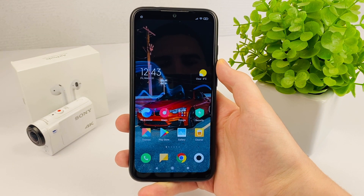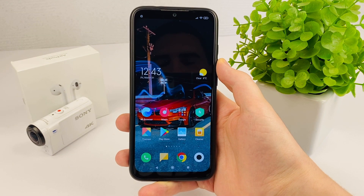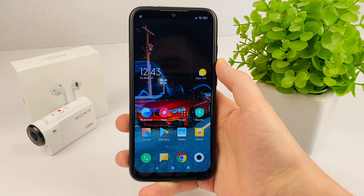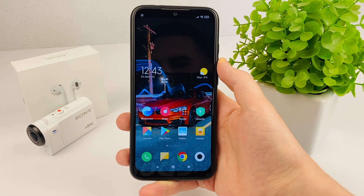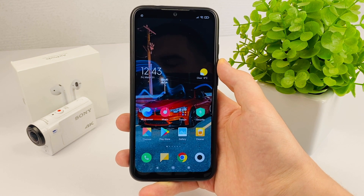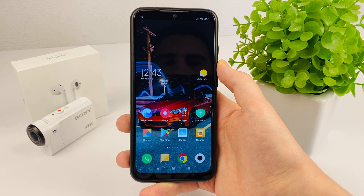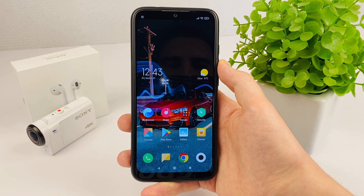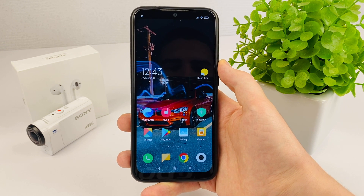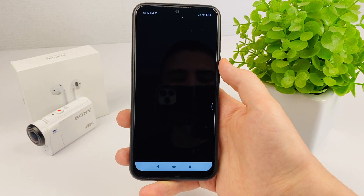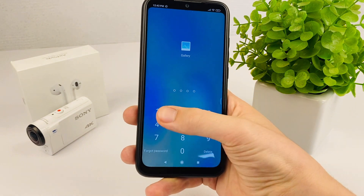Hello dear friends, welcome to my channel. In this video I will show you how you can restore a deleted photo or video on your Android phone, absolutely on any device. Subscribe to my channel, put your likes — let's not delay, start right away.